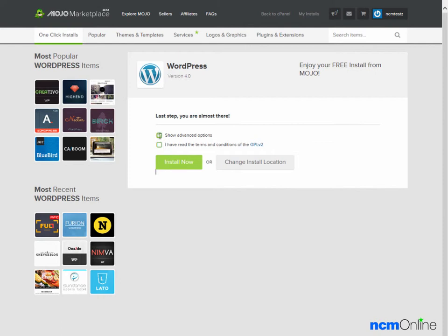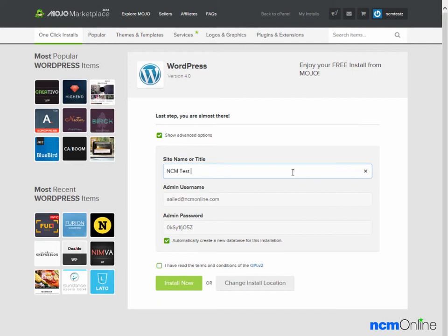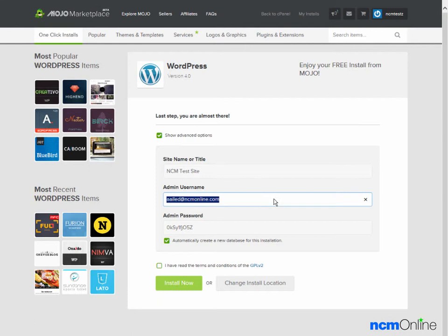We'll click on Show Advanced Options. Here, we'll add a name for our site. We'll call it ncmtestsite. Next, the default user name, our email address, is fine.